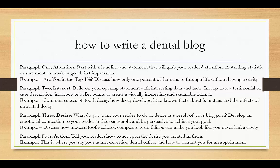Once they click they might click away in a second — we've all gotten accustomed to just surfing the web. In order to really keep them, you have to raise their interest by building on your opening statement with some data, some facts, or a testimonial or story that will make it interesting to them.